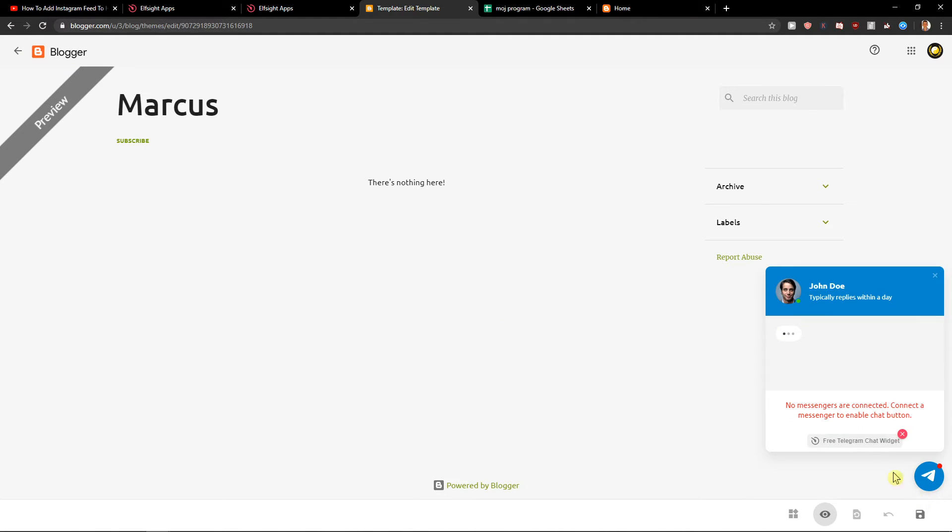And voila here we got perfect Telegram chat for our HTML website.